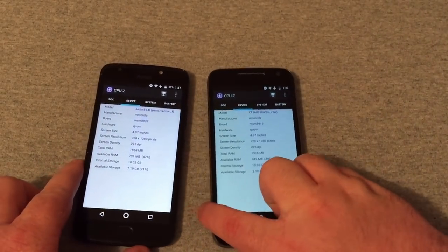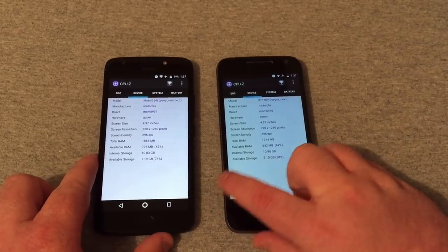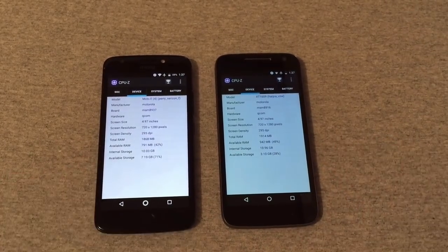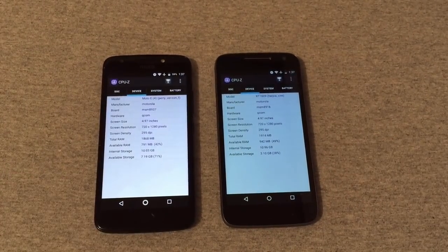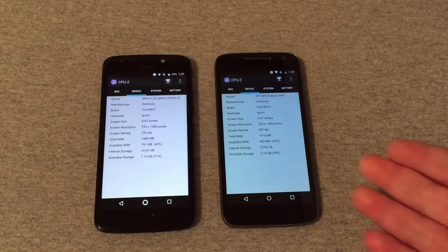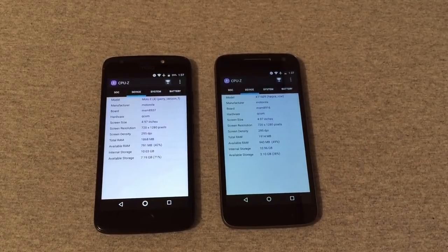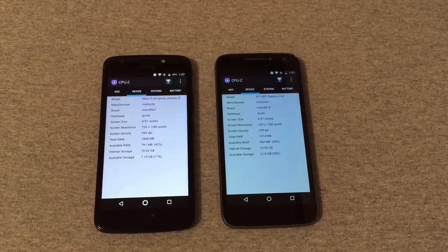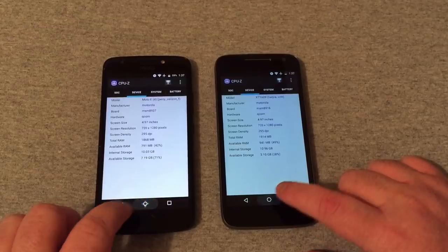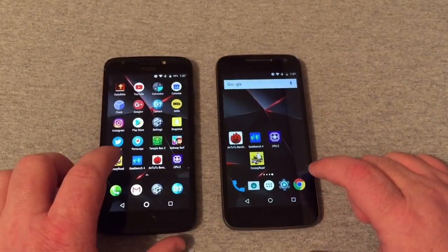Even though both of these phones have the same 720p display, the E4 has a better display — it just doesn't look as washed out as the G4 Play. Let's go back home and look at Geekbench 4 to see what kind of scores we came up with.